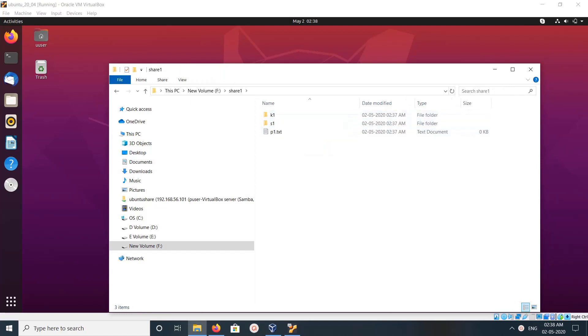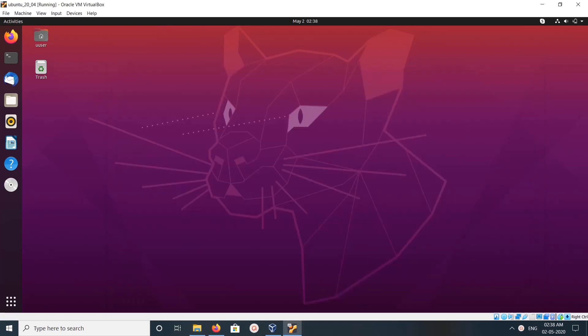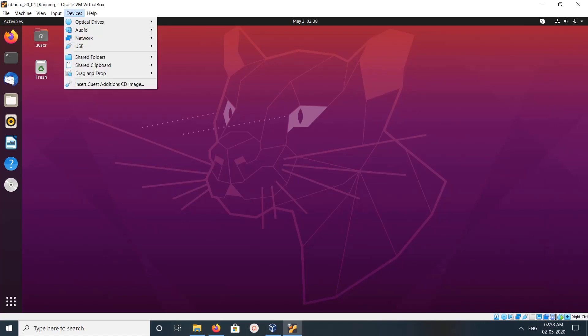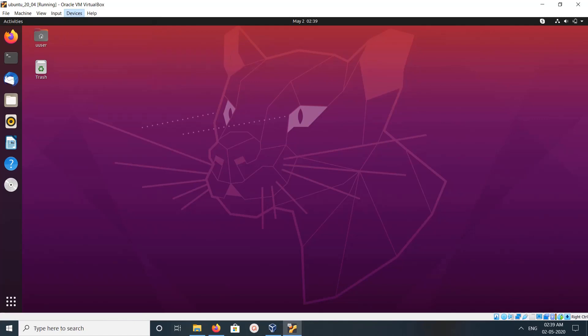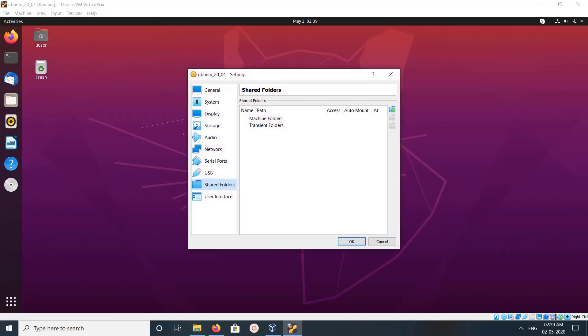Go to VirtualBox virtual machine and click on Devices, then click on Shared Folders, then select Shared Folders Settings. Click here, then you would get a window like this.